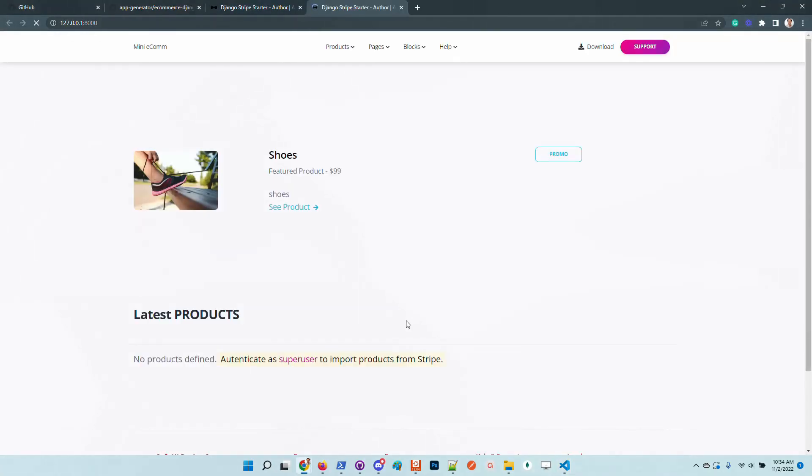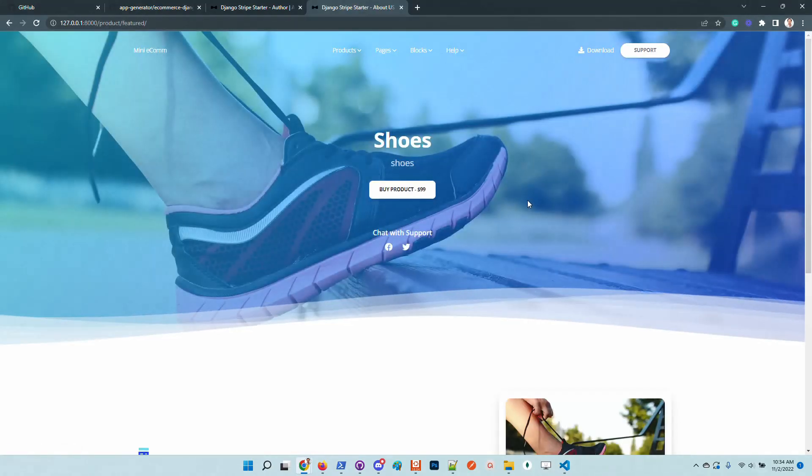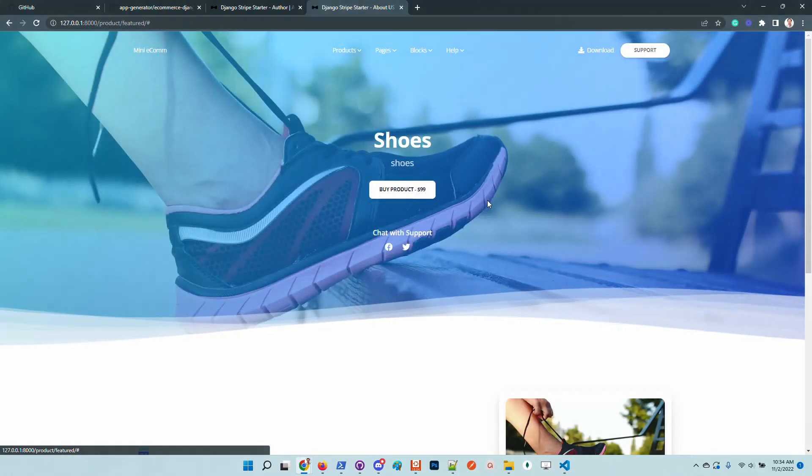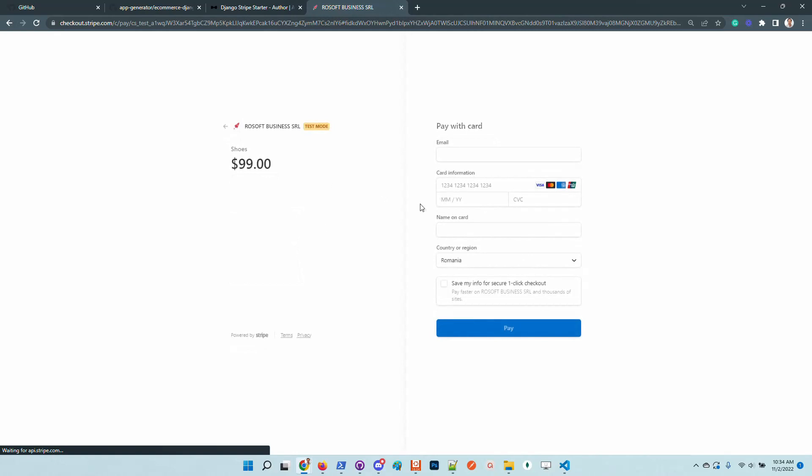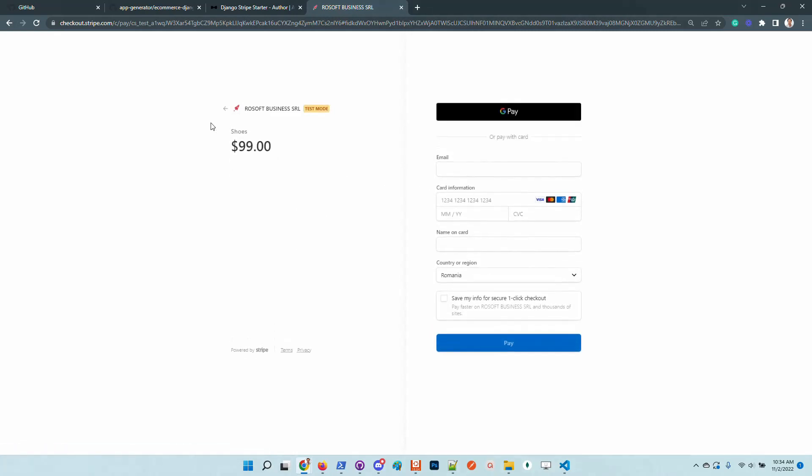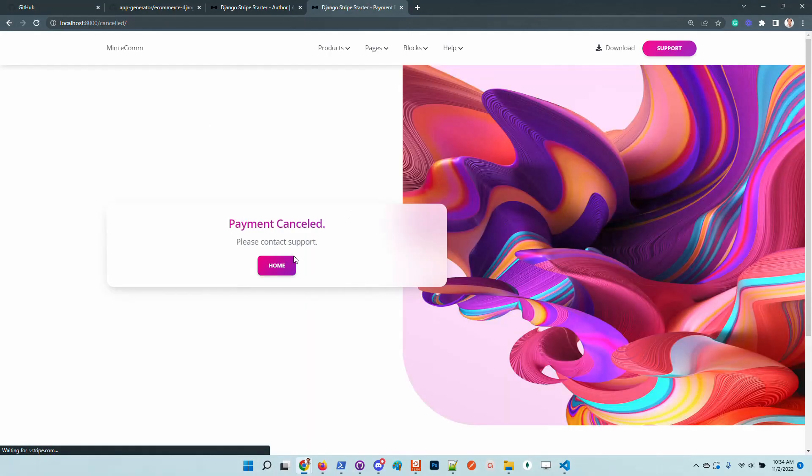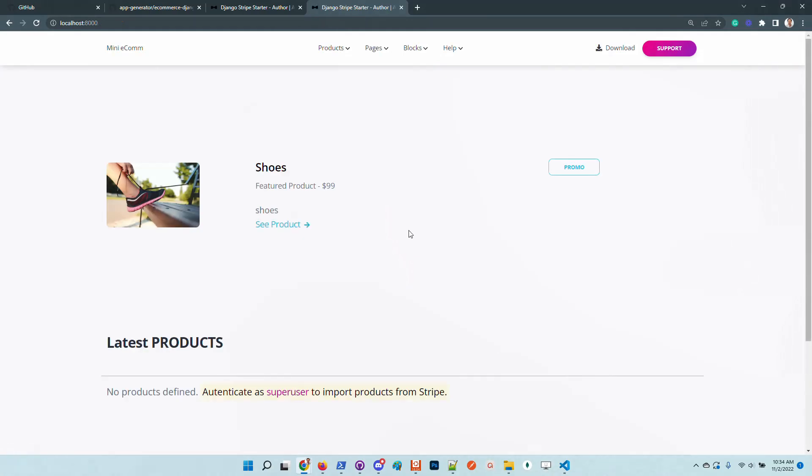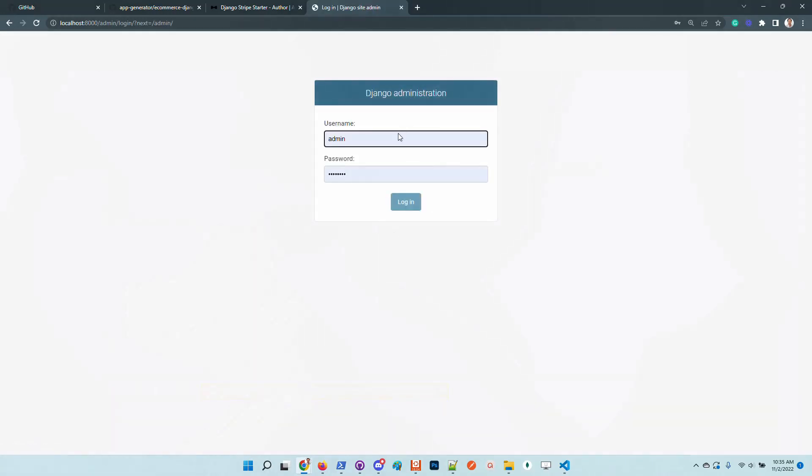In this case, we should be able to complete the payment and this is okay. We don't want to complete the payment. We want to import our amazing products from Stripe. So let's authenticate as a super user.